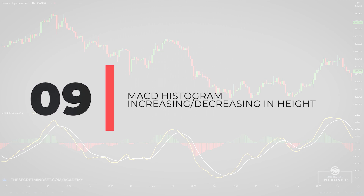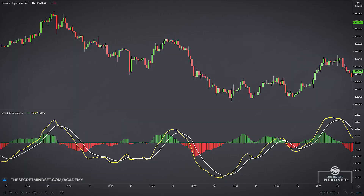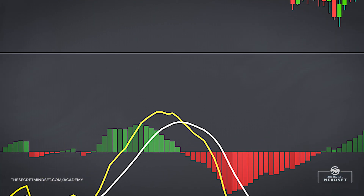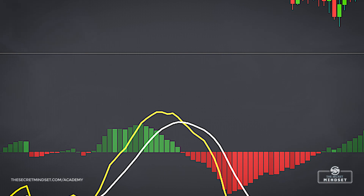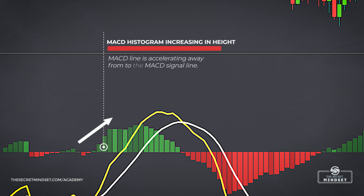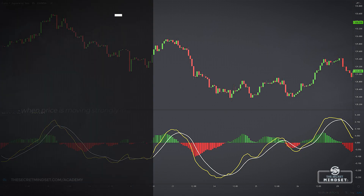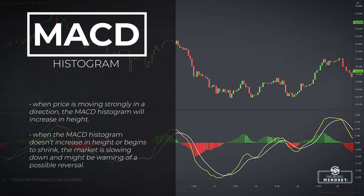Signal 9: MACD histogram increasing or decreasing in height. The MACD histogram is simply the difference between the MACD line and the MACD signal line. When the MACD histogram is shrinking in height, there is a change in direction or slowdown in price, and the MACD line is getting closer to the MACD signal line. The MACD histogram increases in height — either in the positive or negative direction — because the MACD line is accelerating away from the signal line. Basically, when price is moving strongly in a direction, the histogram will increase in height. When it doesn't increase or begins to shrink, the market is slowing down and it might be a warning of a possible reversal.